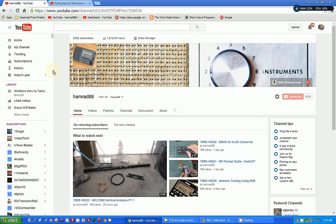He is starting today a series for beginner shortwave listeners — things that you should do, need, or whatever if you're just getting into shortwave listening. I wanted to take a few seconds and show you his channel and a bit of this video that he is working on right now.